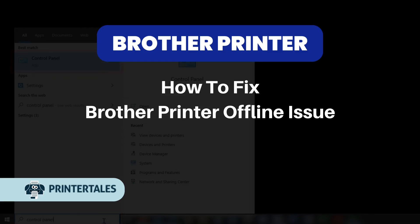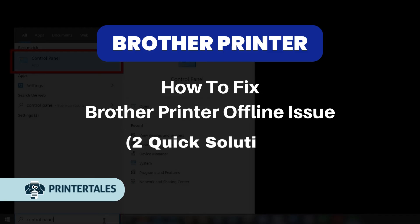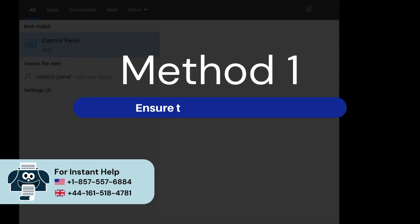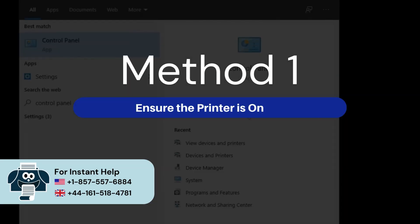How to fix Brother Printer Offline Issue. Two Quick Solutions. Method 1: Ensure the printer is online.